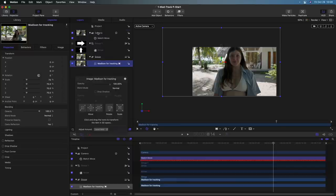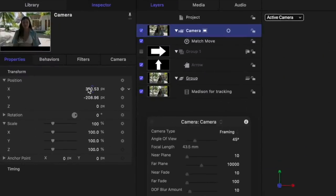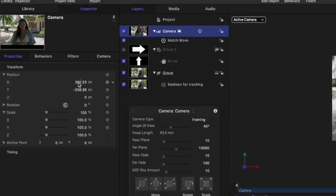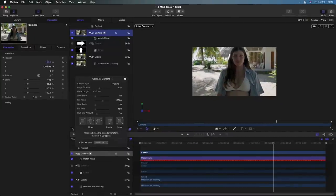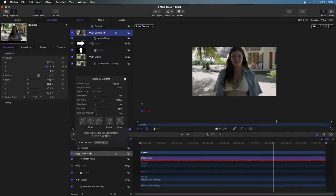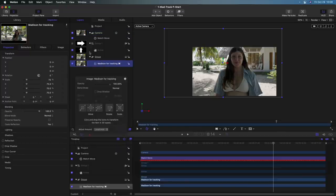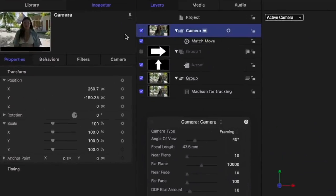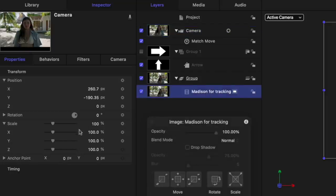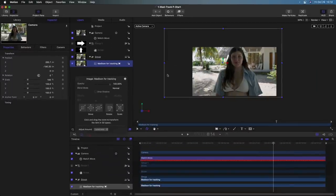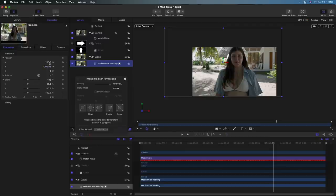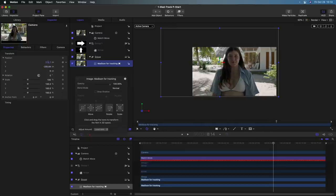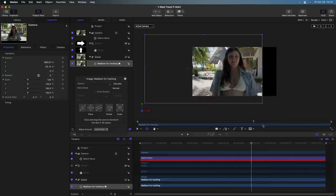So now I still can reframe the shot. If I select the camera, I can use the X and Y parameters. Notice the little gear icon indicates that these are being driven by the match move behavior, but I can still override them and reposition the shot. The tricky thing is I can't see the bounding box of the video clip anymore. I have to select the video clip, but then I can't see the controls for the camera. But what you can do is this. I'll select the camera, and I'll use this little pin at the top to pin these parameters. Now when I select the video clip, we still see the parameters for the camera. So now I can see the full bounding box of the video clip, which helps me when I'm reframing the shot to know how far to go.